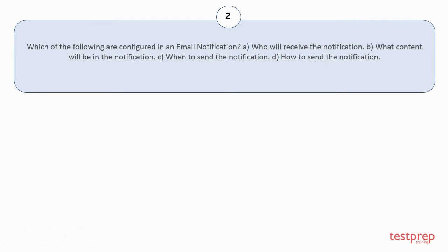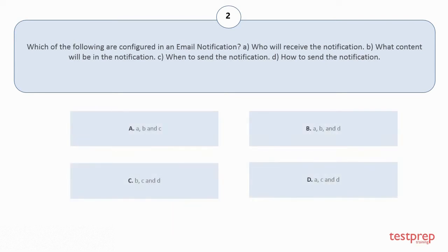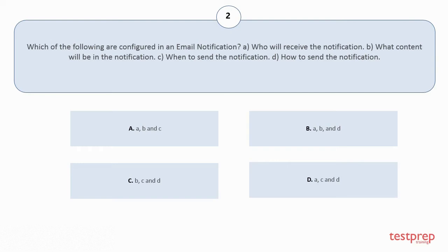Your options are: option a: a, b and c; option b: a, b and d; option c: b, c and d; option d: a, c and d. The correct answer is option a.